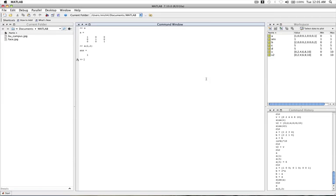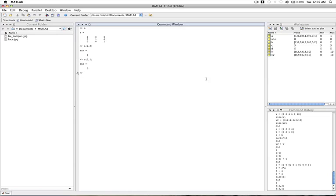Now let's say we want the bottom left element. The bottom left element is going to be on the third row and first column. So that should give us a value of 0, which we get.